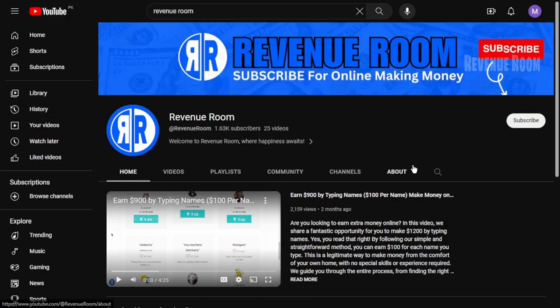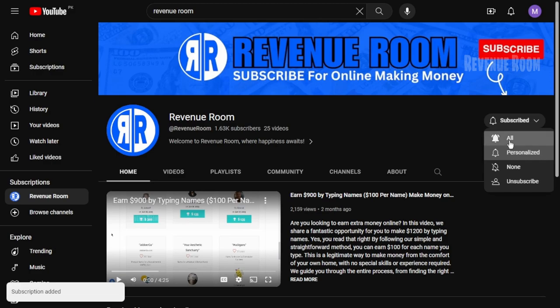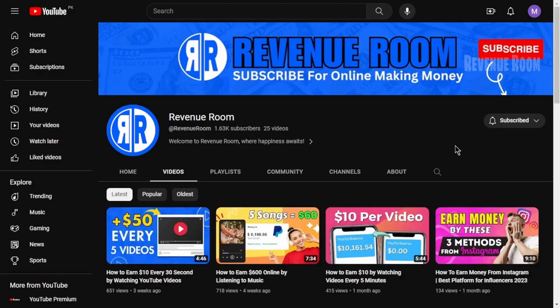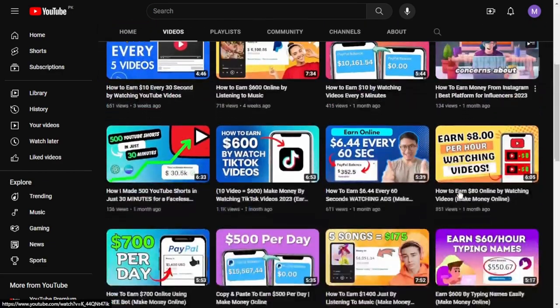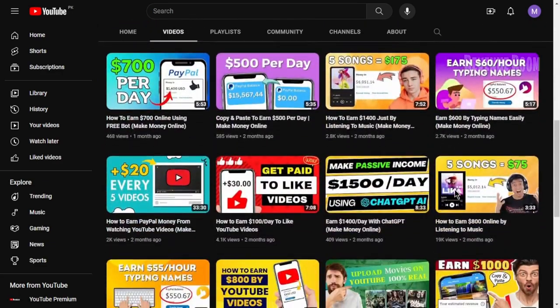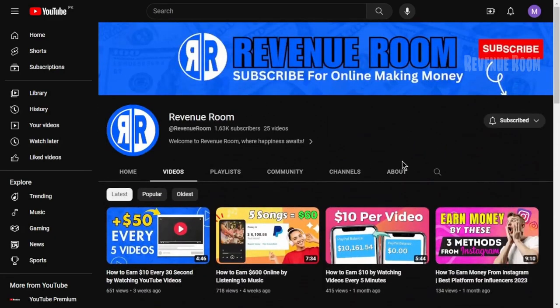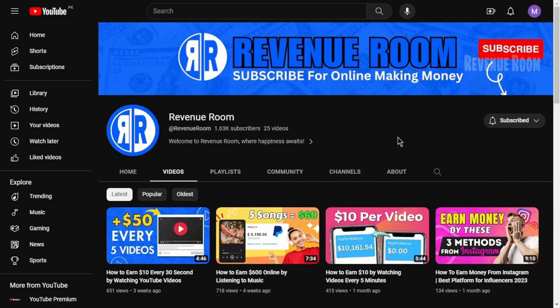Before we dive into the core of this video, I kindly ask you to take a moment to subscribe to this channel and activate your post notifications. Why? Because I regularly upload videos covering the most effective methods to generate income through CPA marketing and various online money-making avenues. If you don't want to miss out on any of this valuable content, make sure to hit that subscribe button right away.